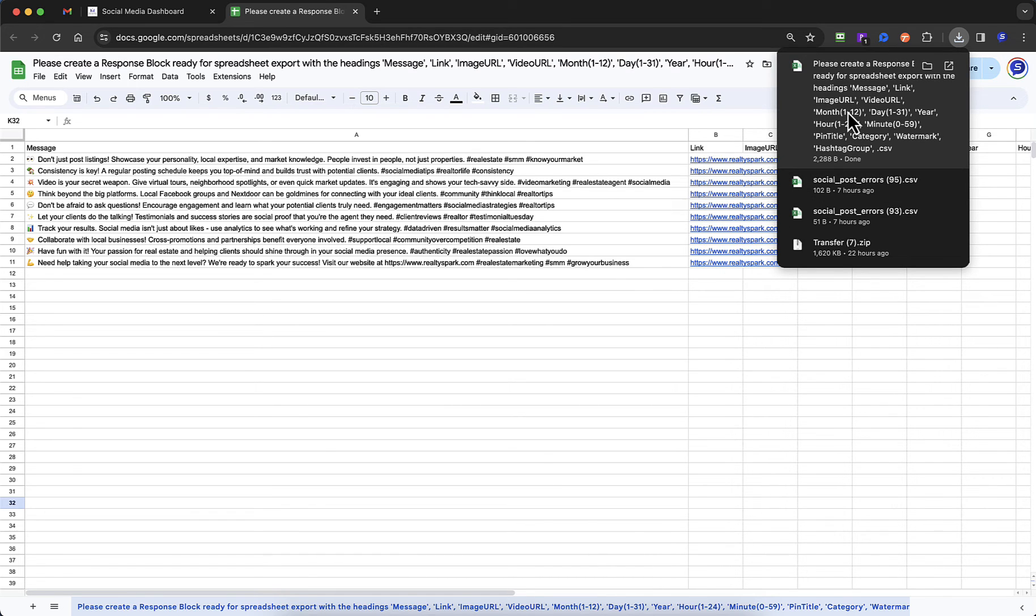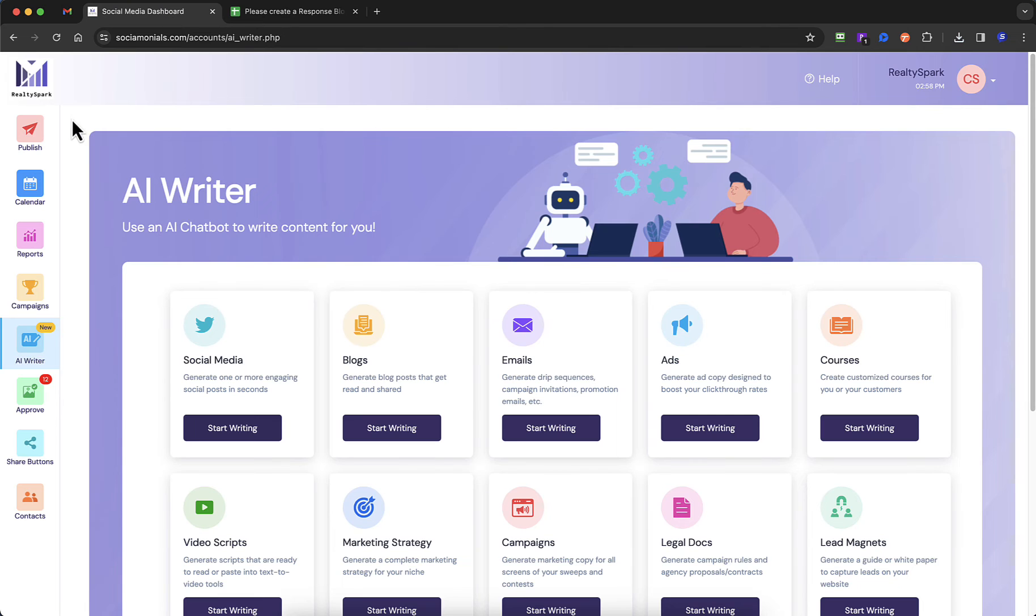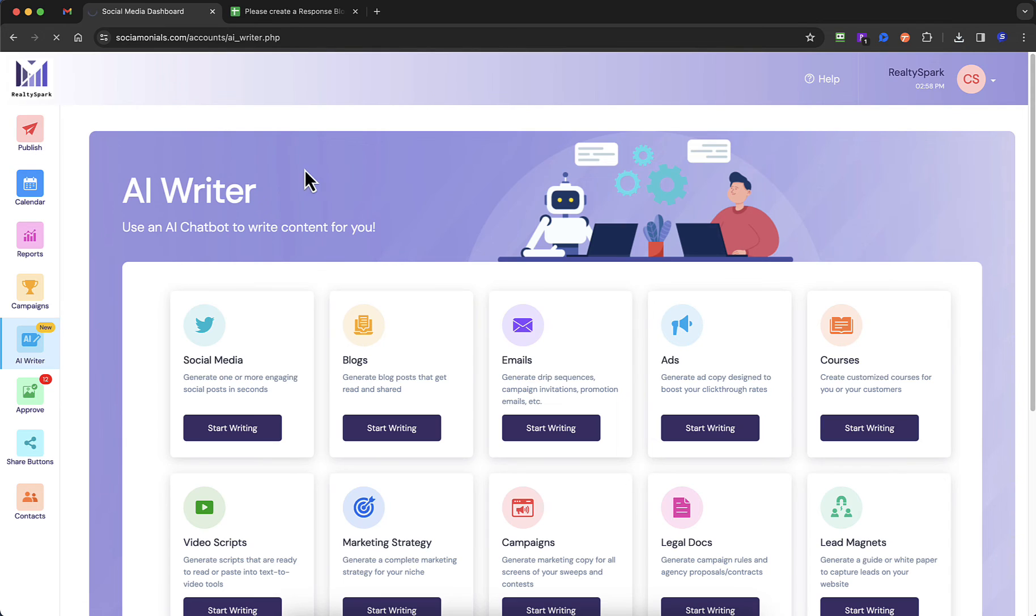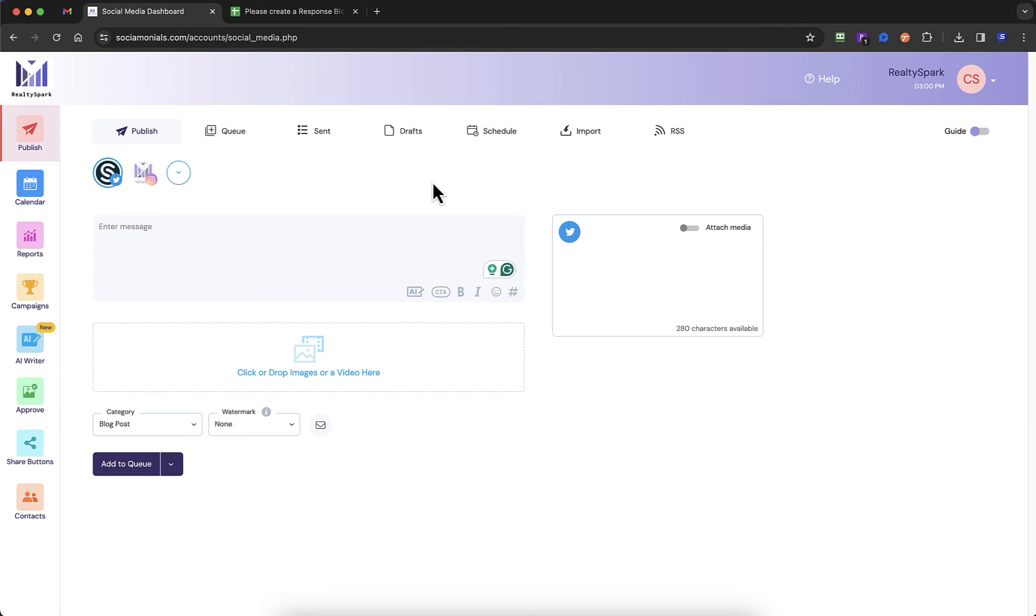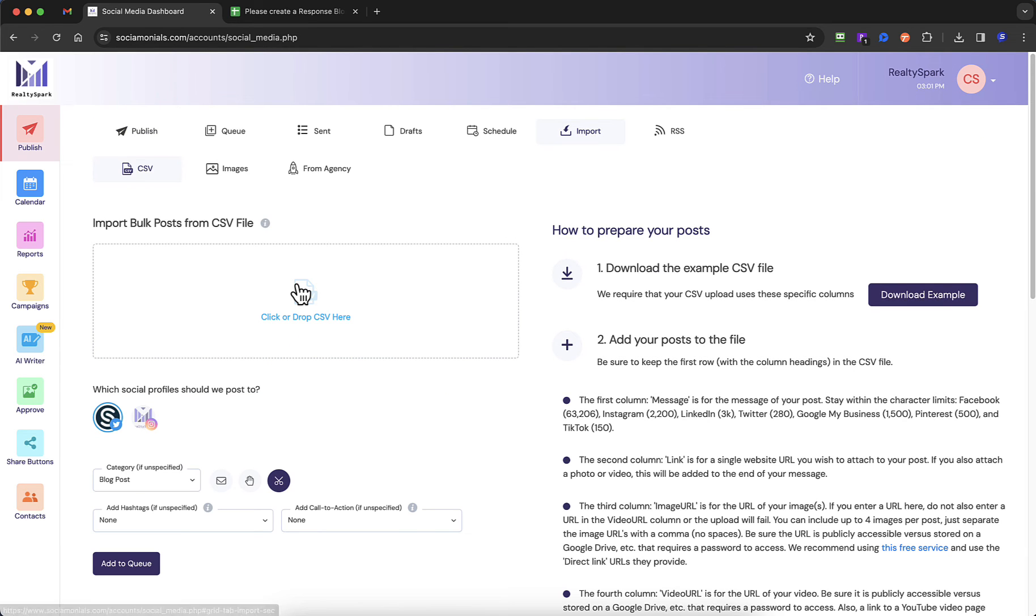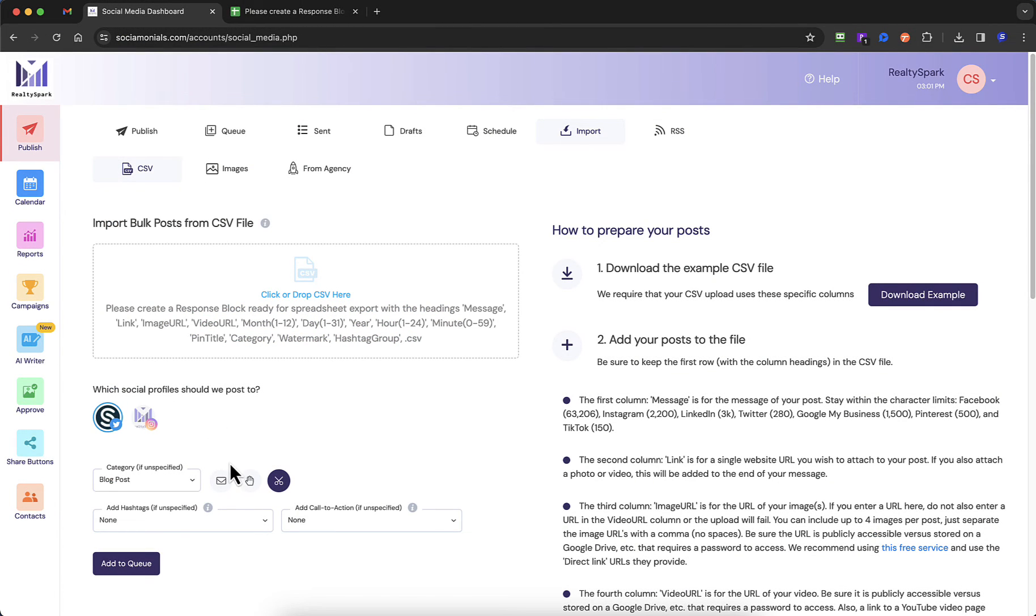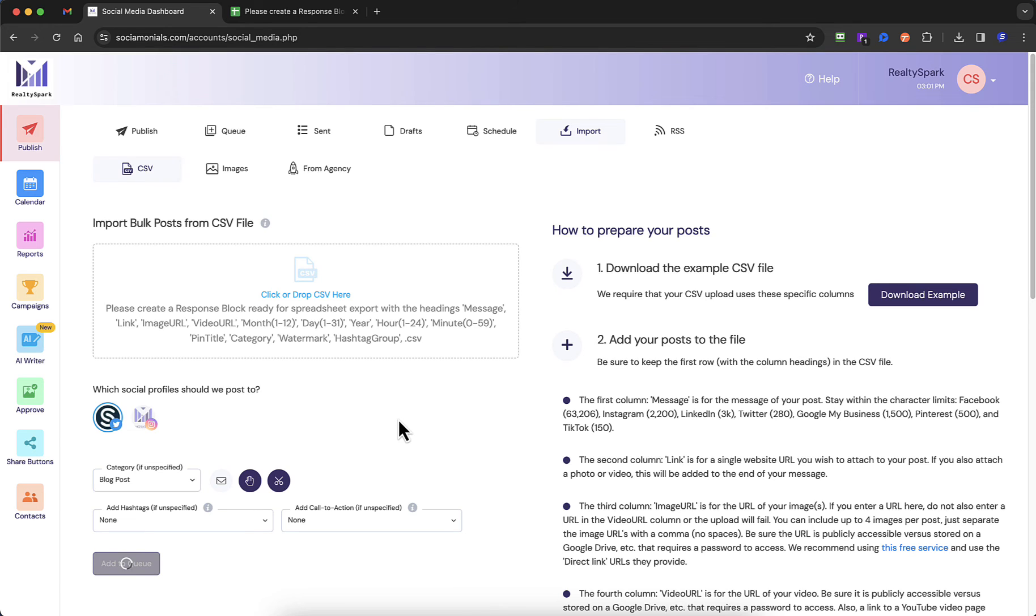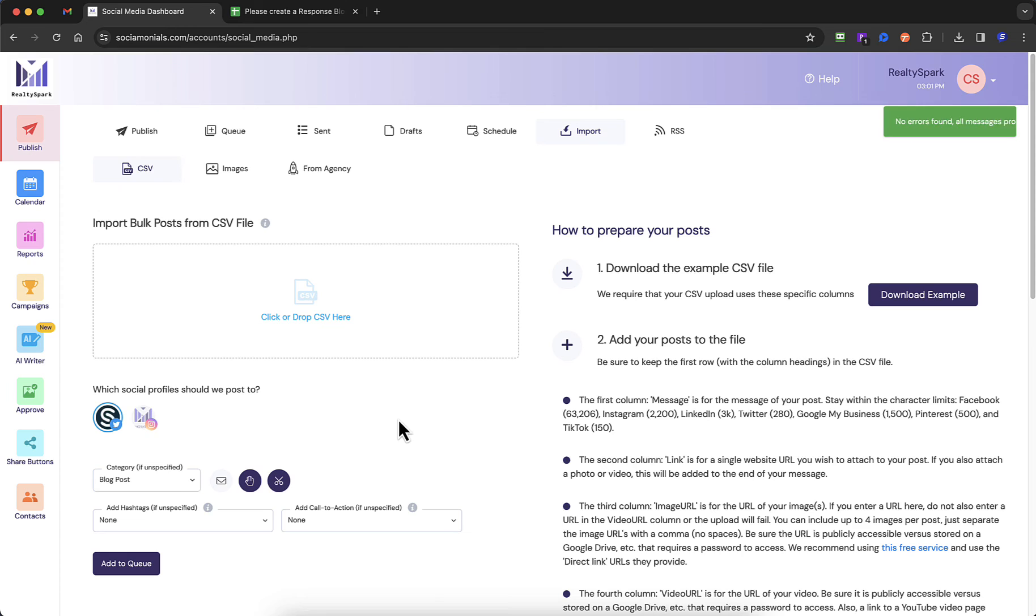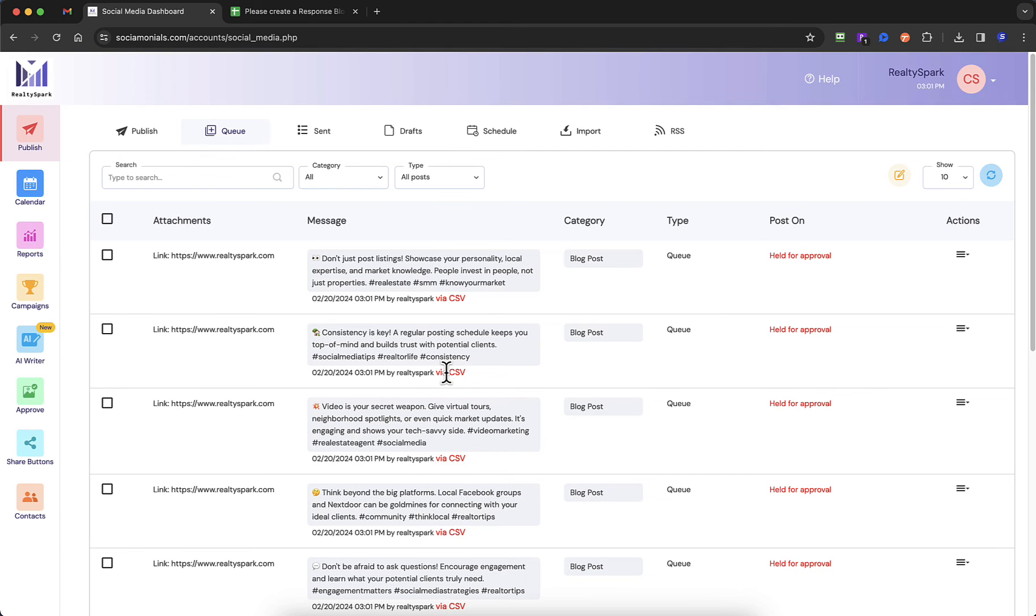So this is now a CSV that I'm ready to import directly into the tool. Let's actually go do that. I'm going to go over to the publisher. Alright so let's go and import these. I'm going to select that CSV I just created and I'm going to hold these so they don't go out and add it to the queue.